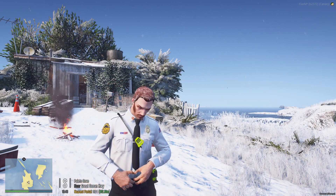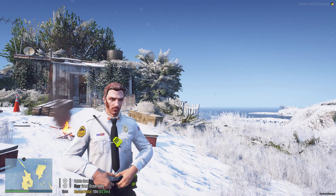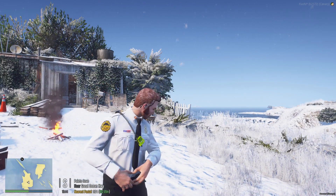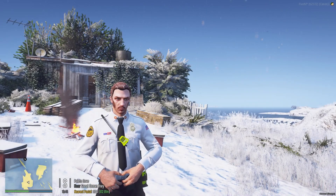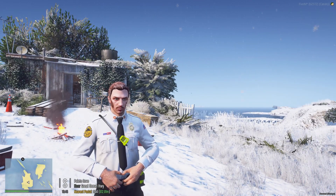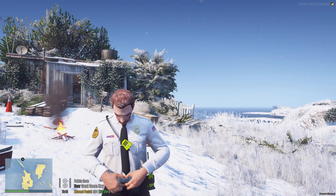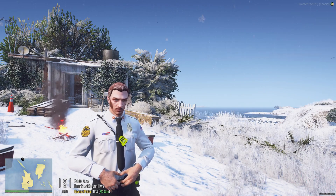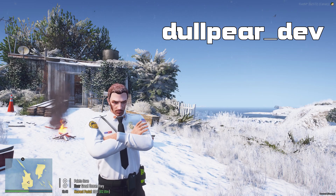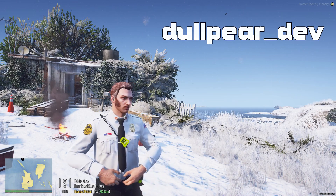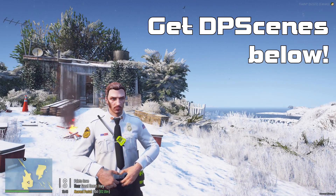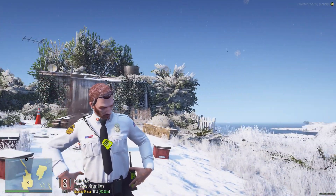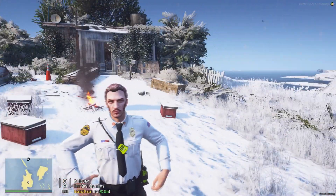Hello everyone, I'm OneOcean10, chief of the fire department in San Andreas's Finest RP. This video is aimed mainly at SAF members as a tutorial on how this script works, but it's open to anyone who has it in their server or is interested in getting it. This is a tutorial on how to use dp-scenes. It's a standalone script recently introduced to SAF, made by dullpair_dev. The download link is in the description.